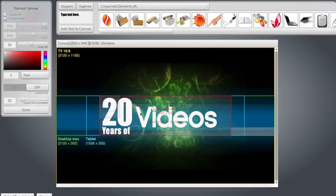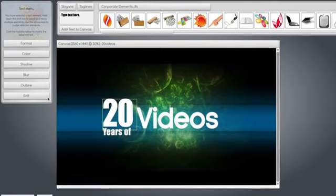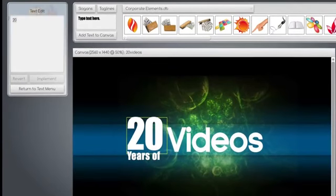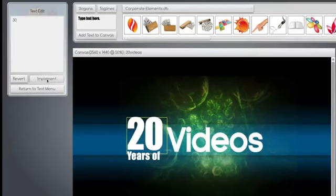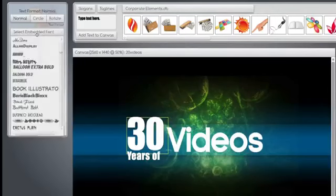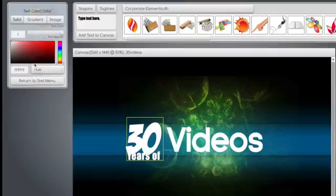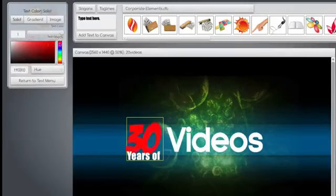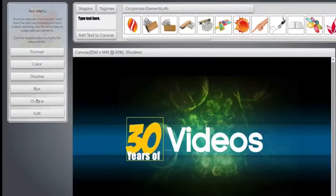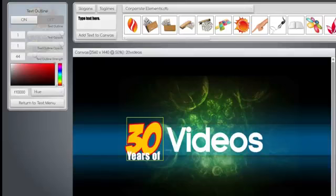To modify anything, select it, hit the edit button, and type in something else. 30 videos if you want to. Hit the implement button, and let's change the format, and the color, and we'll put an outline over it. Super easy.